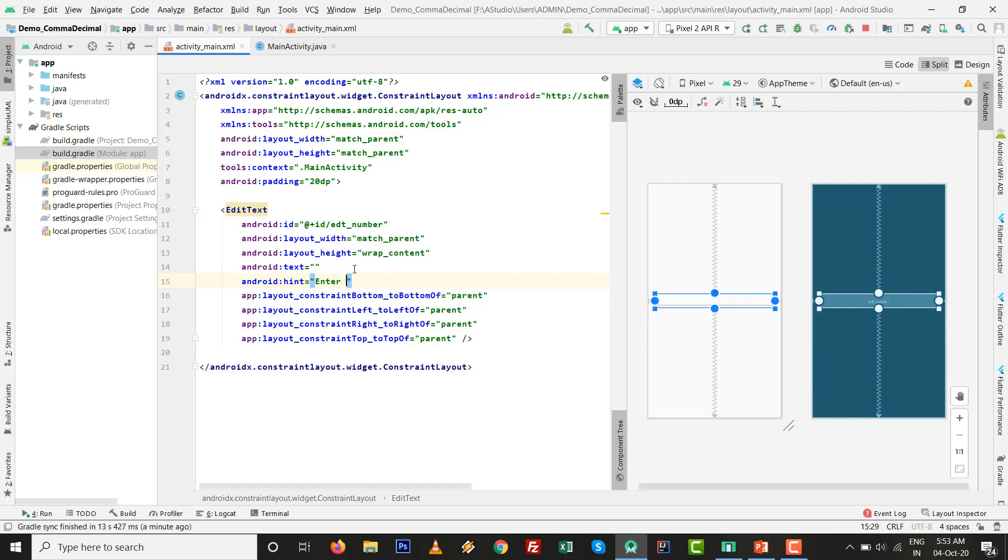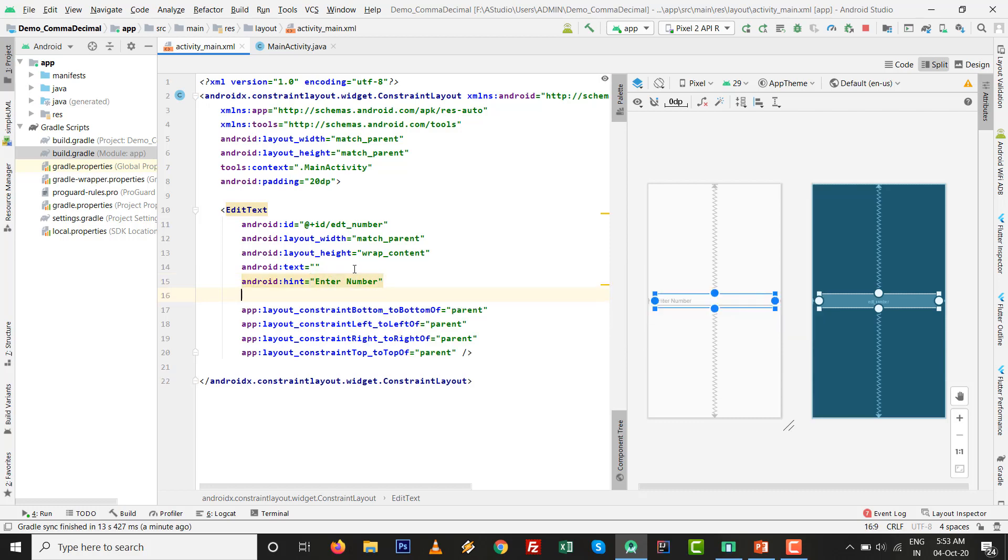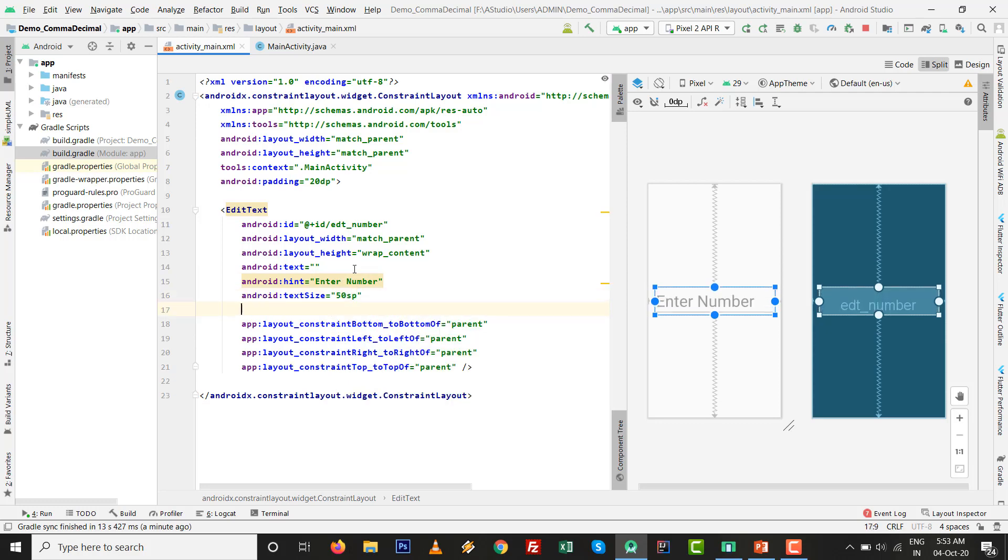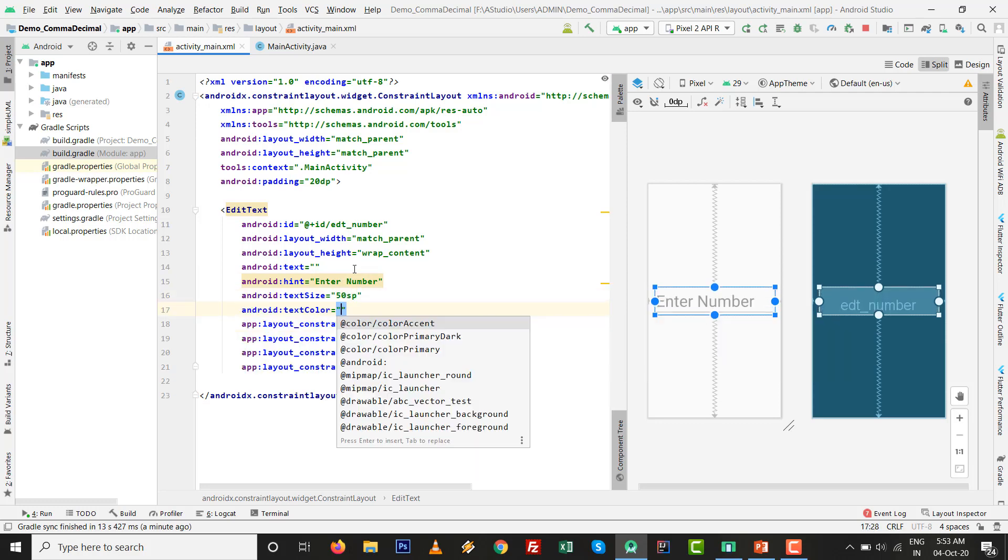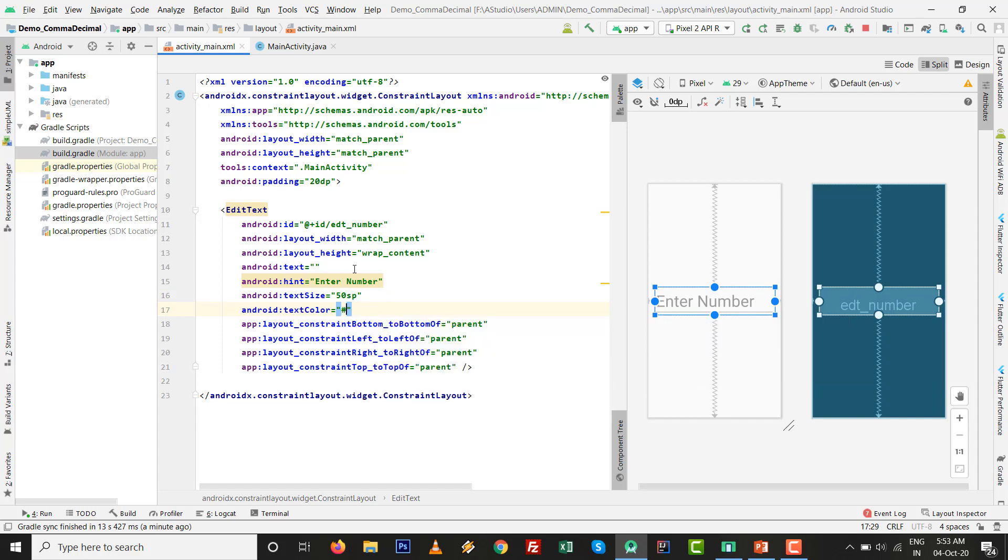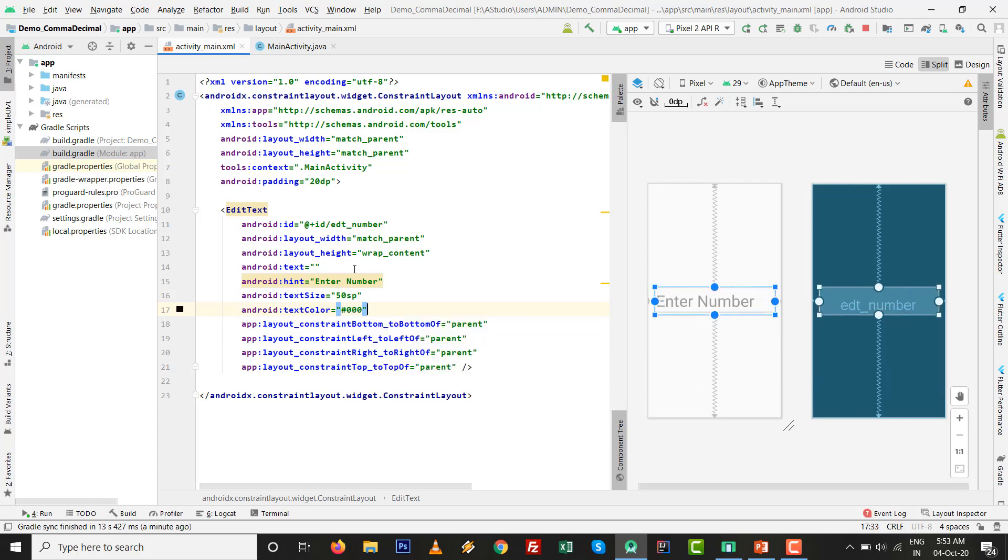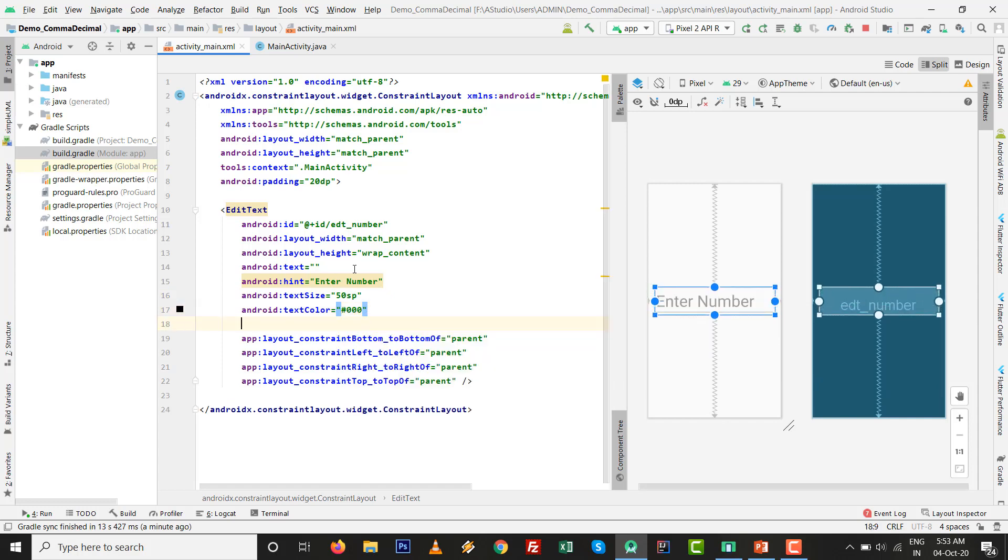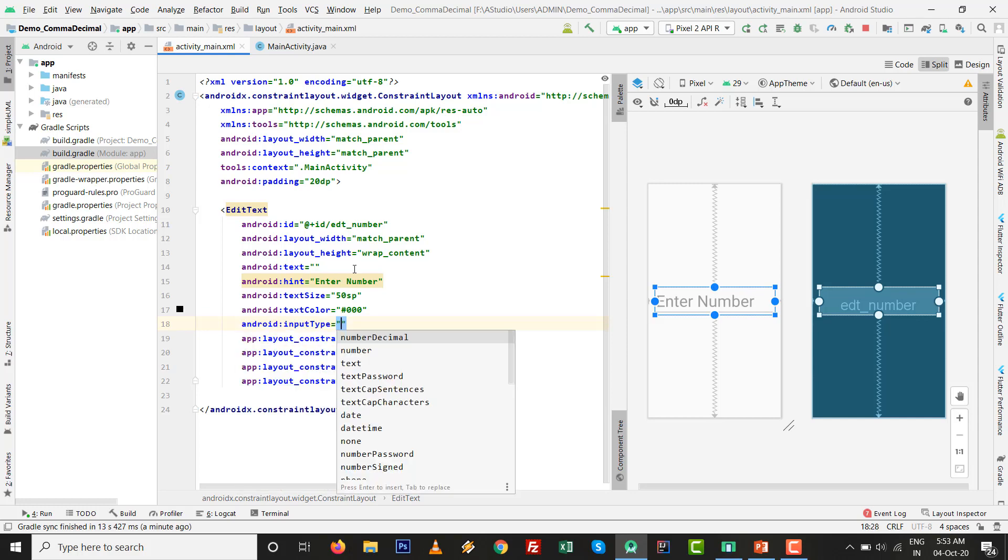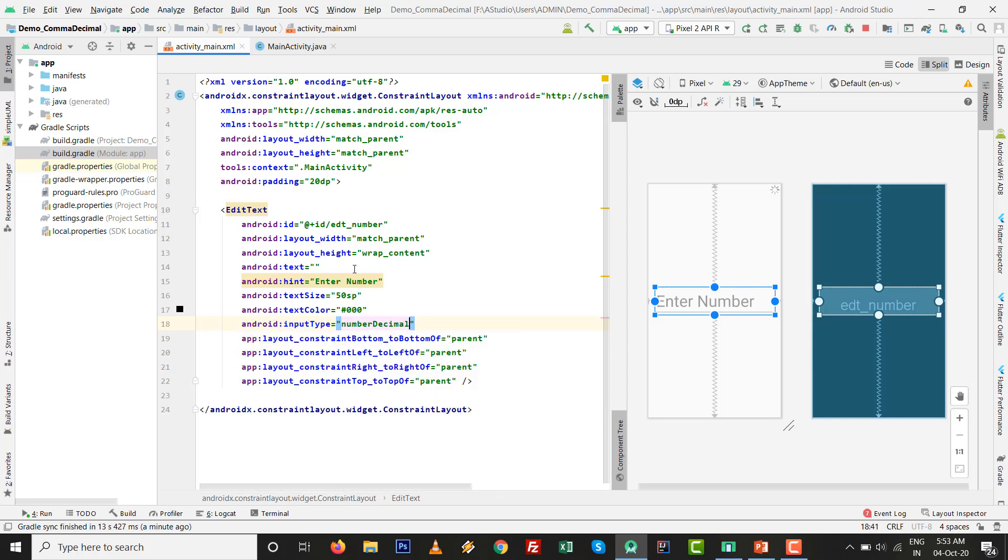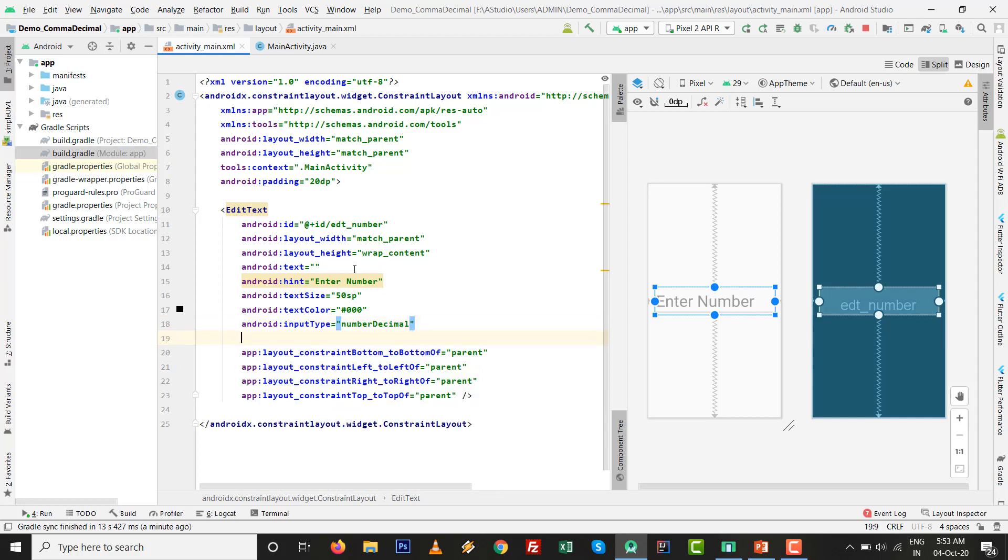There is no text. I can also set some hint that Enter Number. After that text size I want to set 50sp and text color will be black. Simply first I type input type number decimal. Whatever the thing normally developers do, I press Shift+F10.